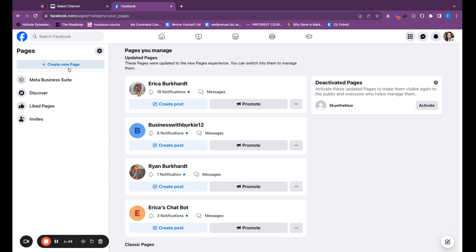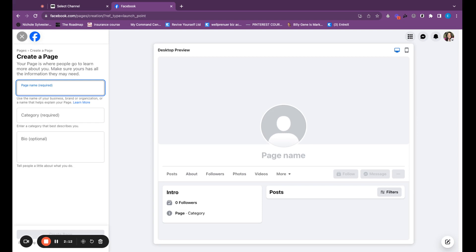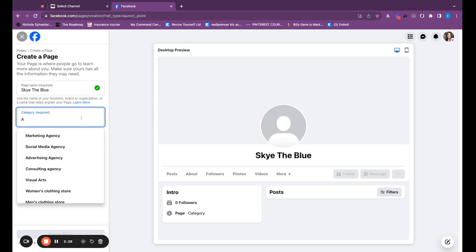I want to preface this by saying you don't need to use this Facebook business page. All of these ones that you see here, I have created for just chatbots alone. I am not using them at all. The notifications you see are just because I have Instagram notifications. So I just let these pages sit. I connect it to my Instagram and I just use it for chatbots. I am going to, for the sake of this course, show you how to do all of this through my dogs account. Her name is Skye. So her Instagram name is actually Skye the Blue. So that's just what I'm going to call this name. Category, it's required. This is animals and pets.